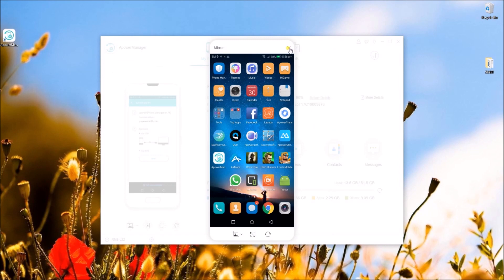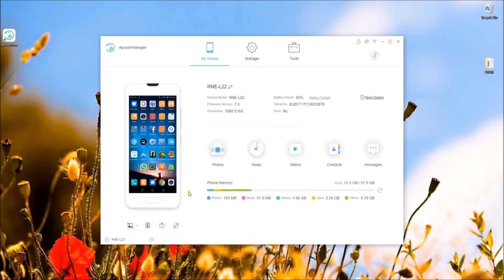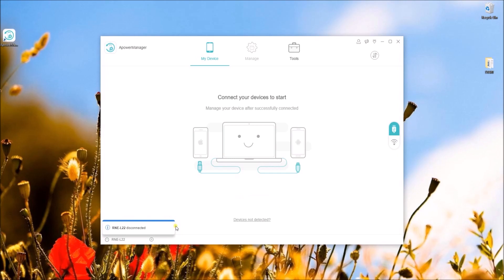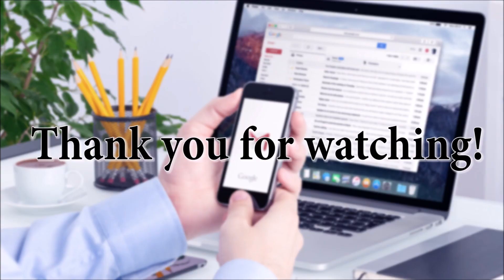Once done, click the disconnect icon to disconnect your phone from your PC. Thanks for watching!